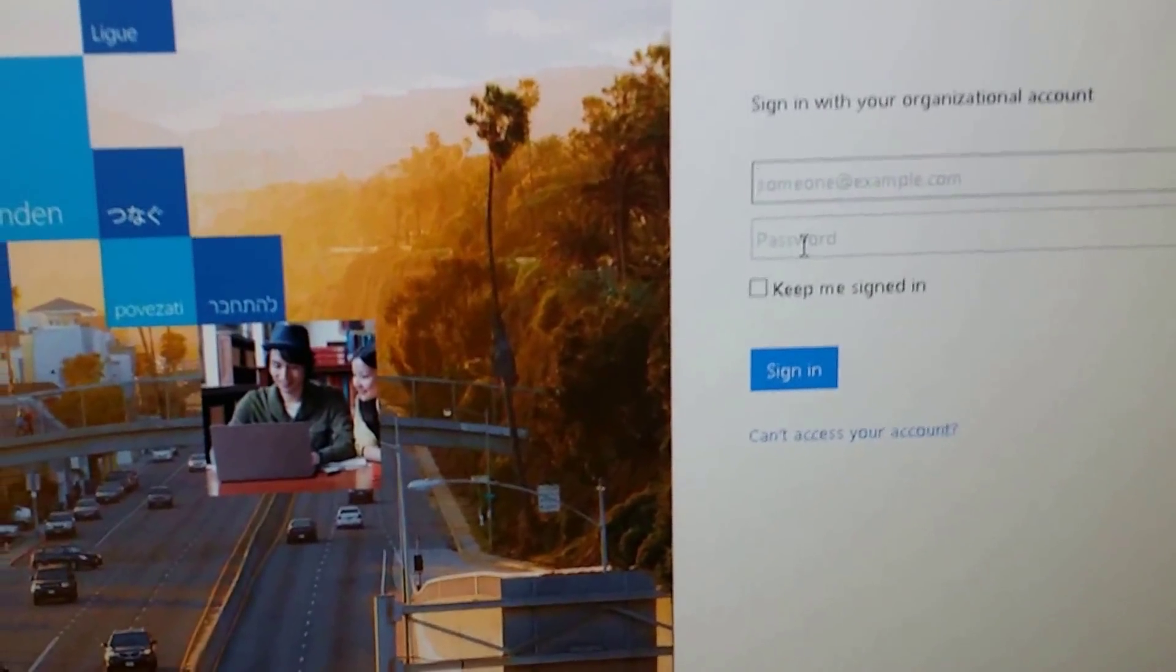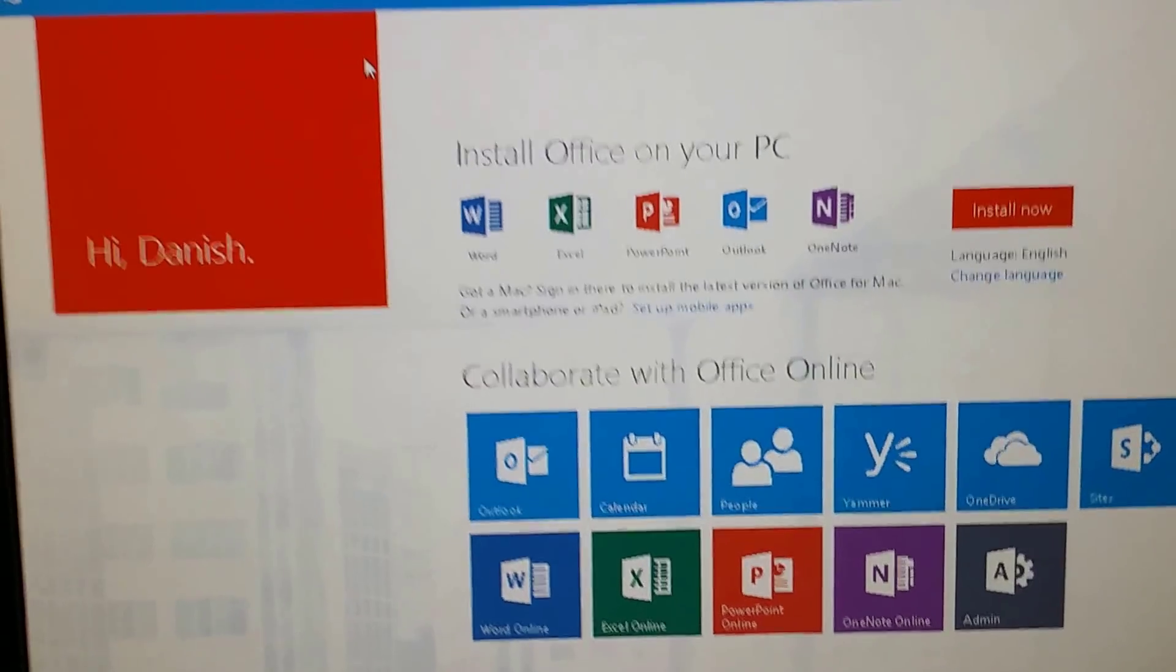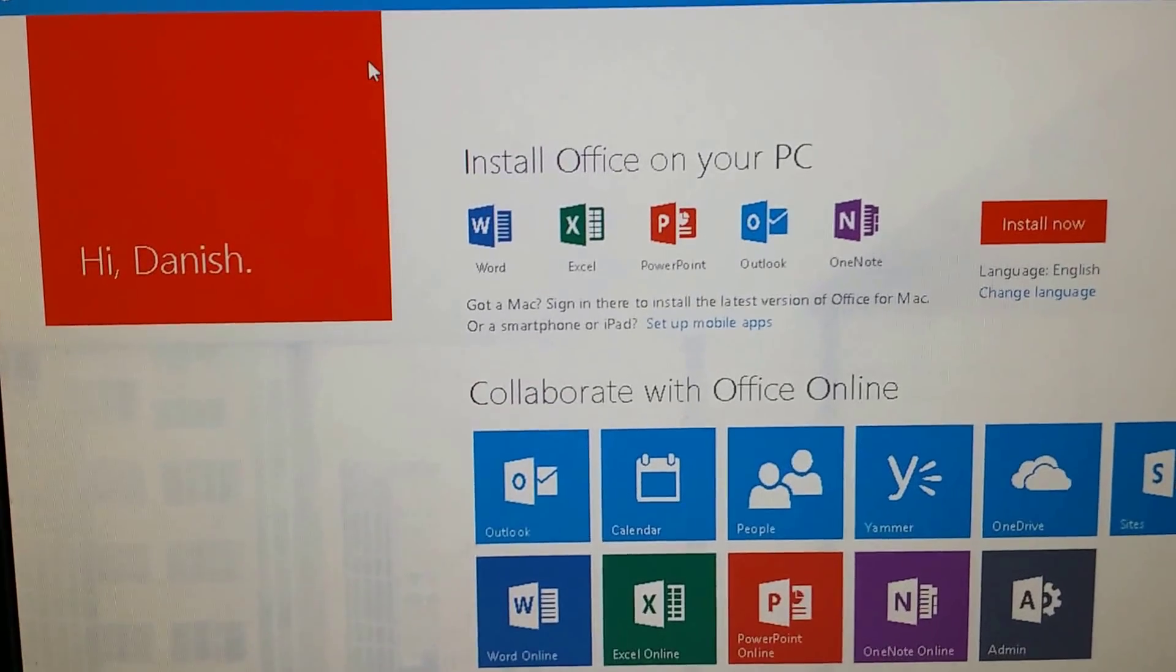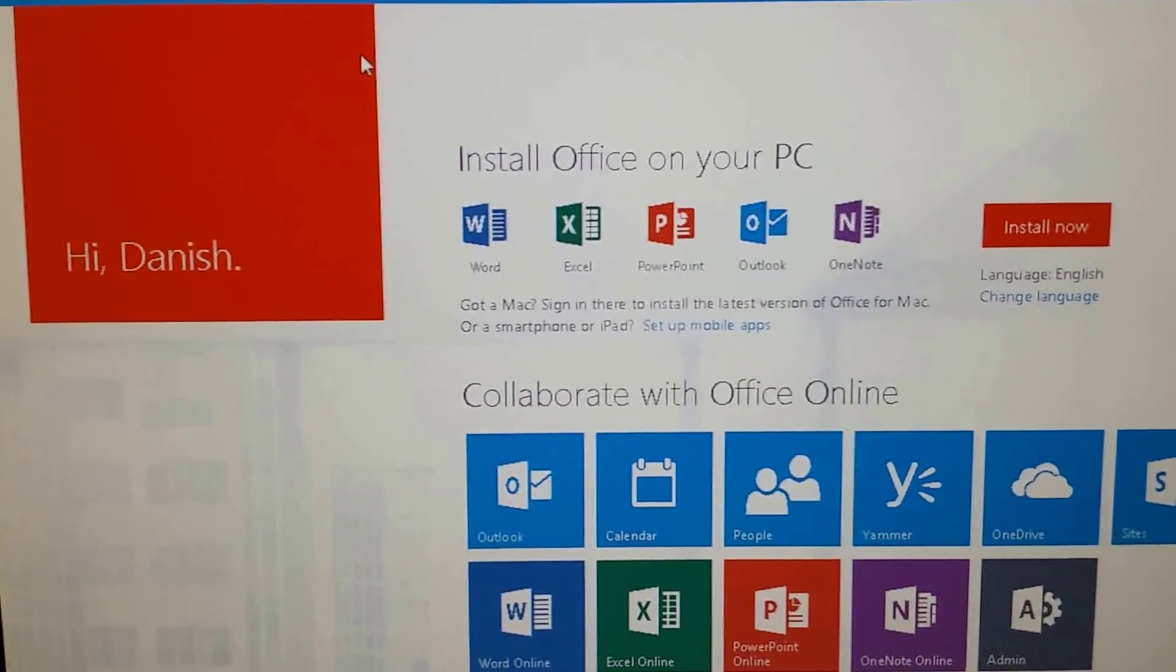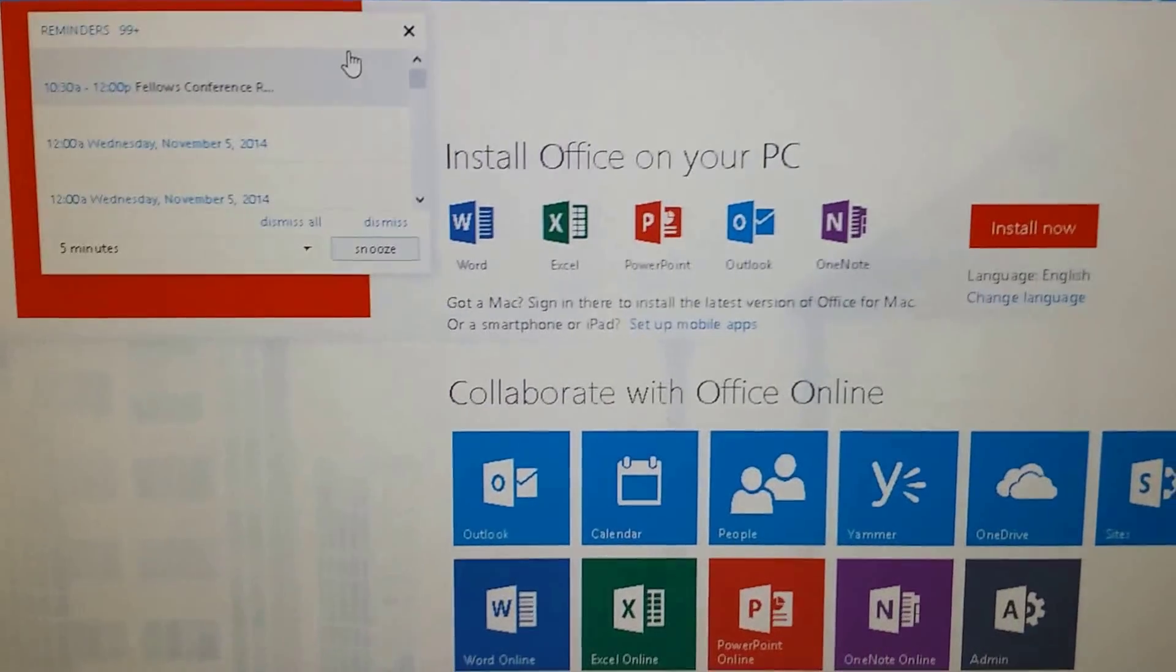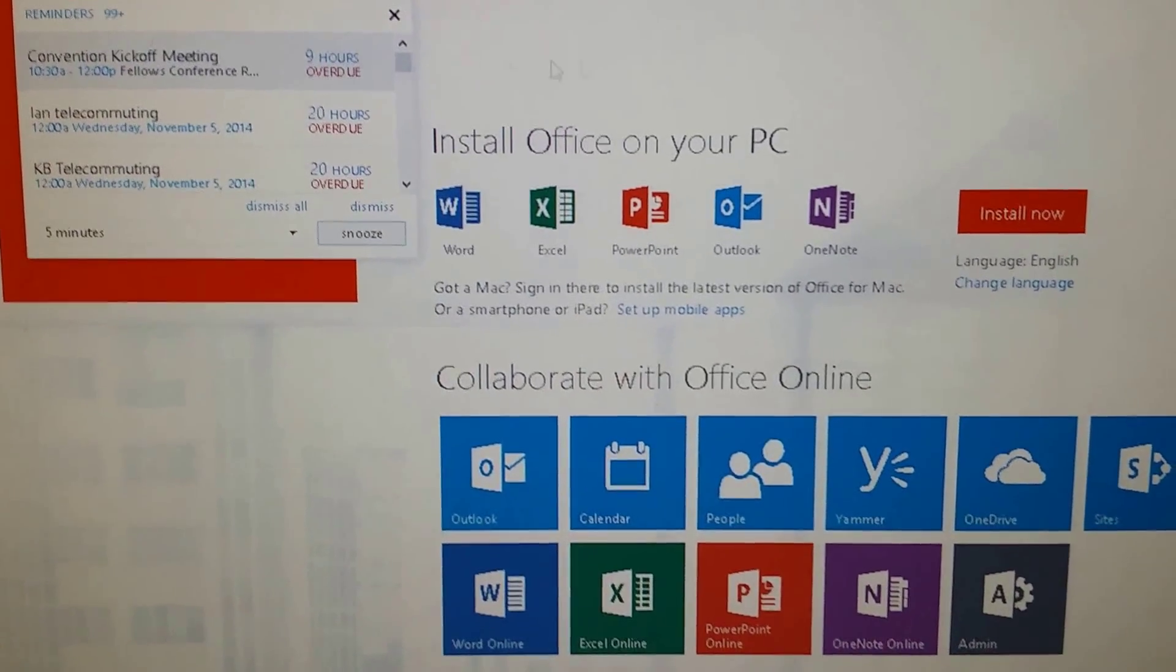All right, I just logged into my Office 365 portal.